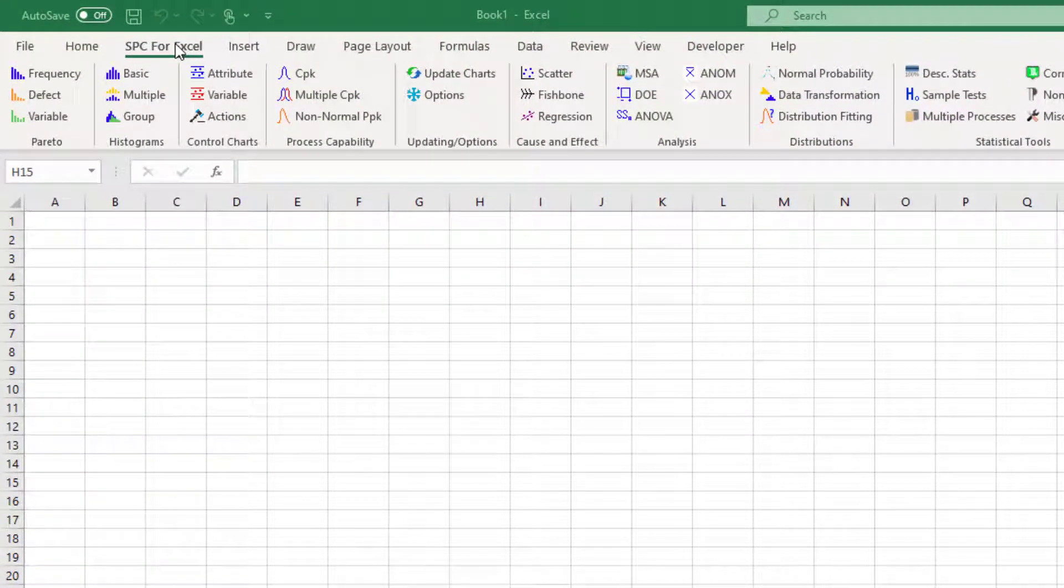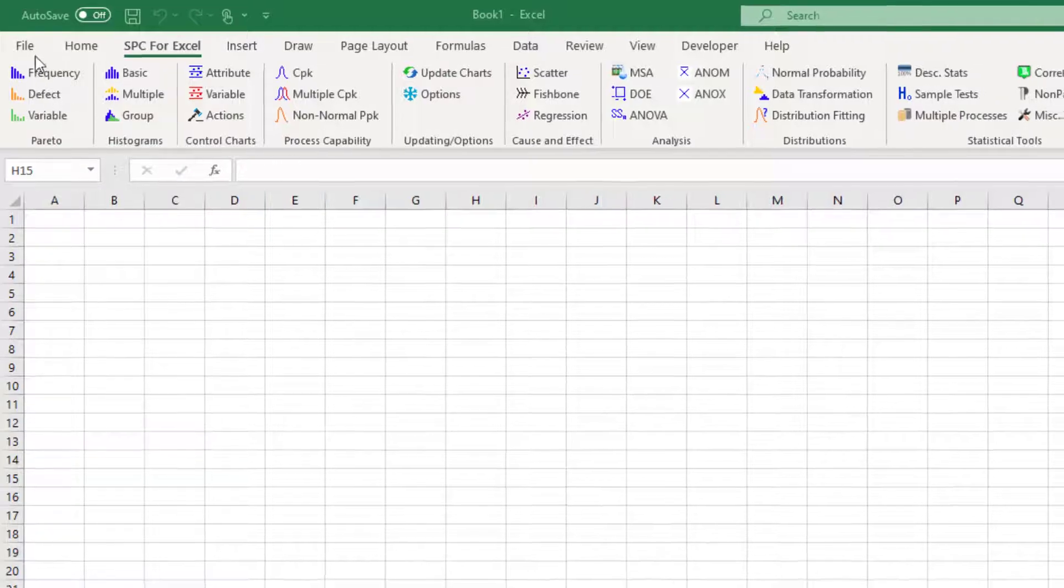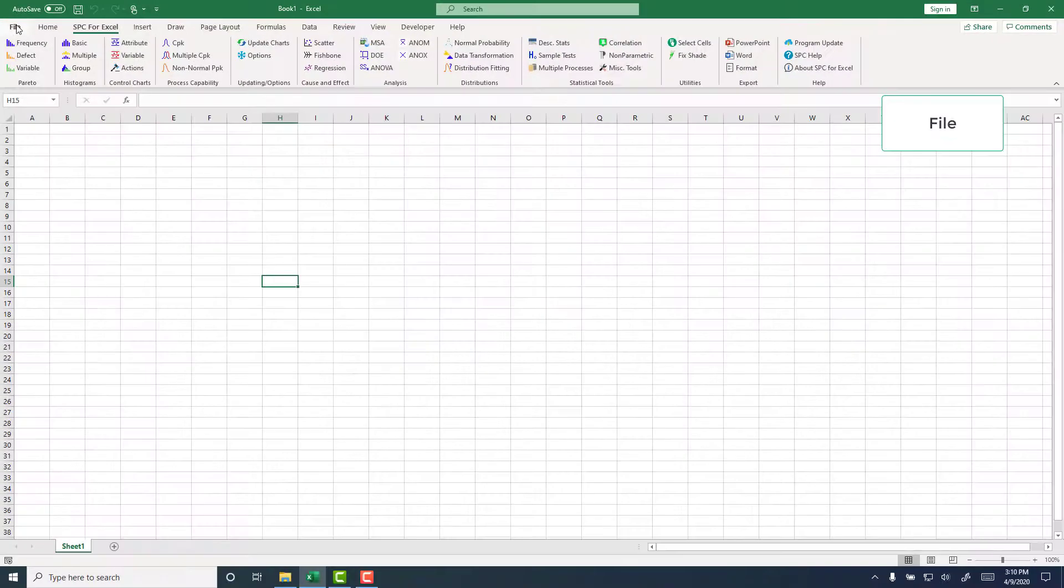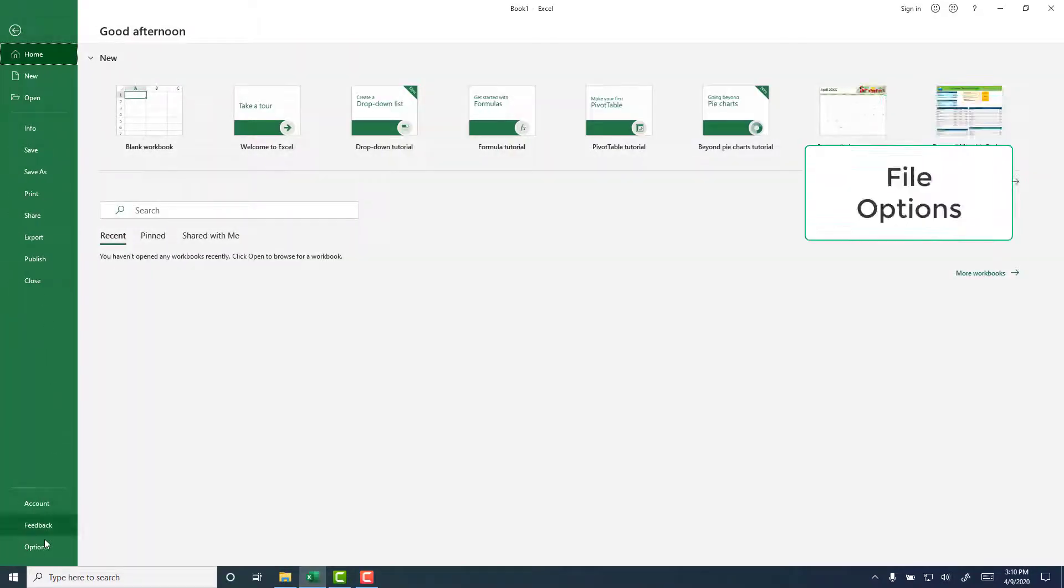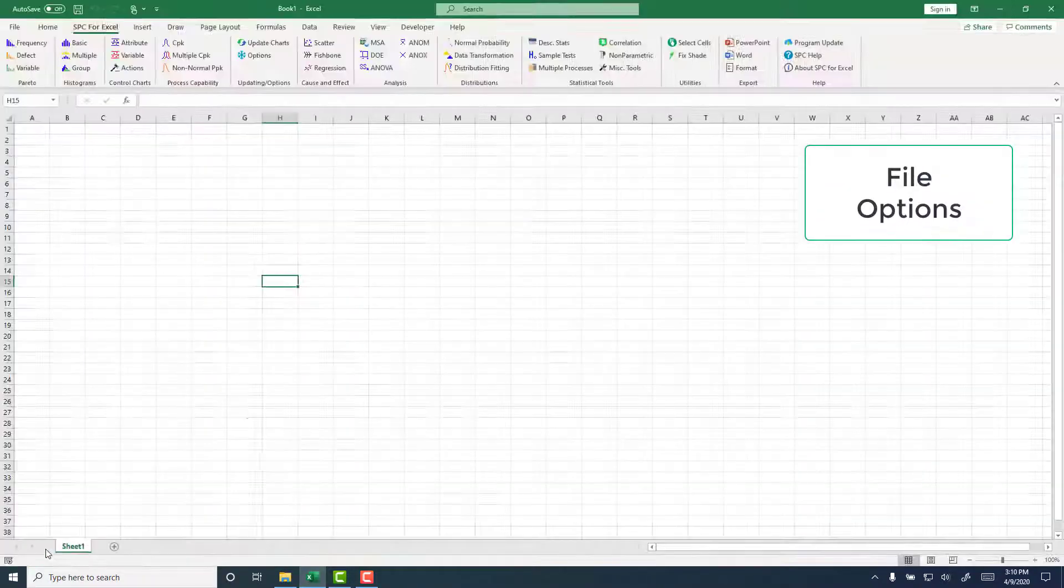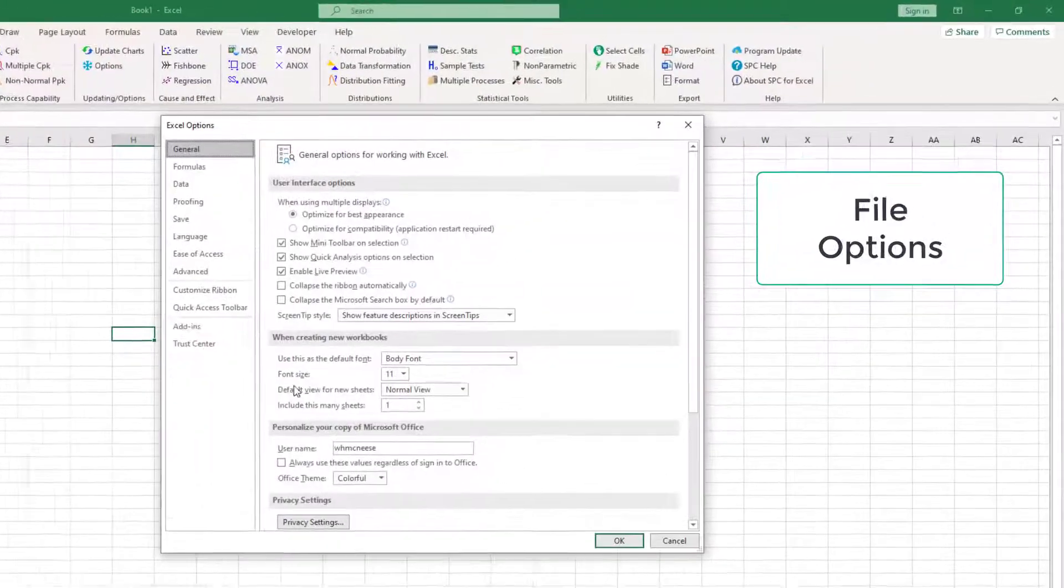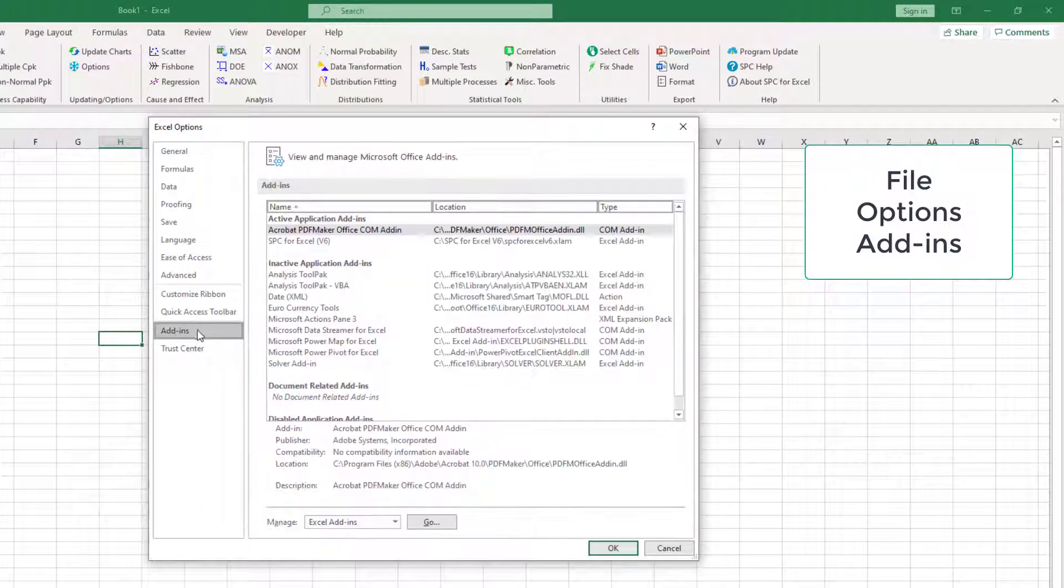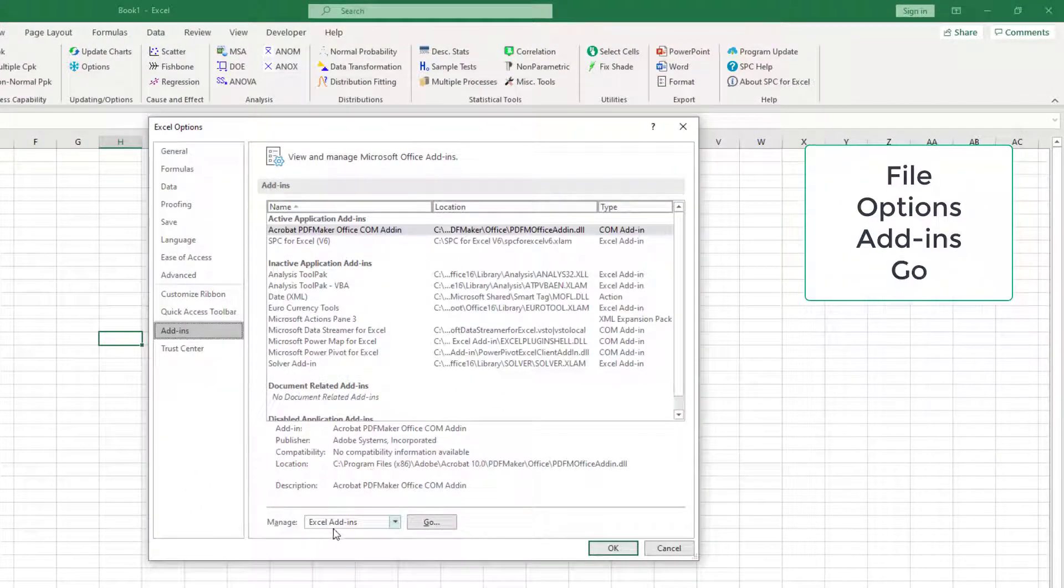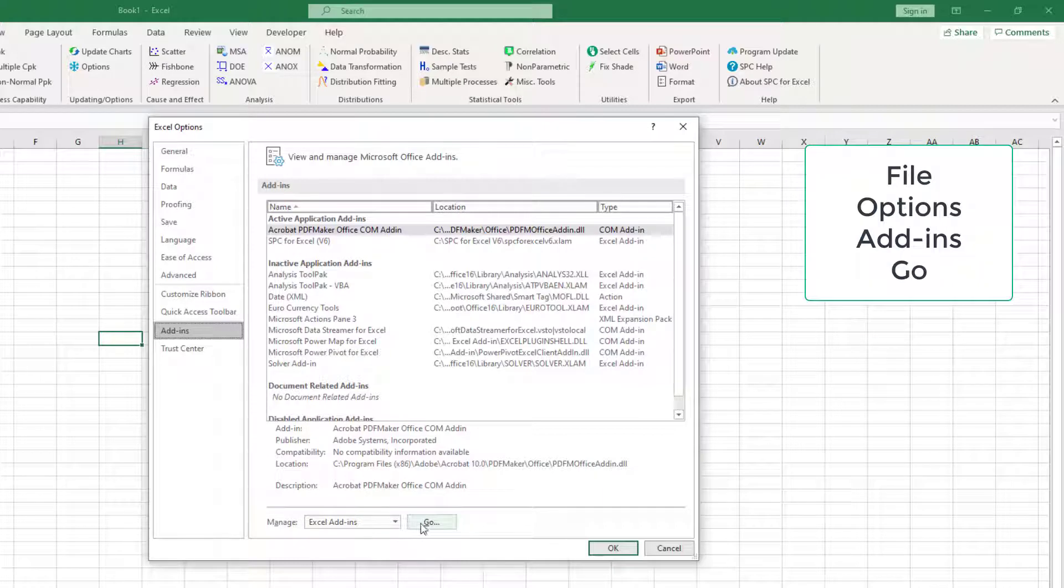If you want to remove it as an add-in only, you go to File, then you go down to Options, then you're going to select Add-ins, and then down here you will see Manage Excel Add-ins Go.